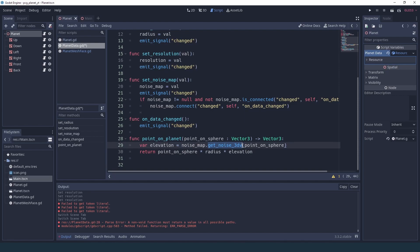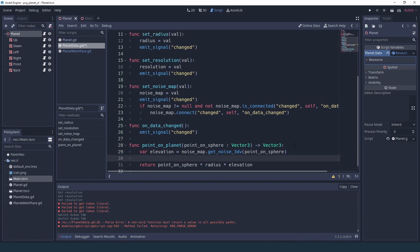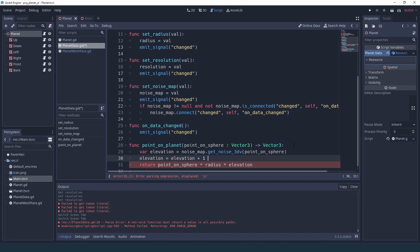Now get_noise_3dv returns a value between -1 and 1, and that's not really practical for us. We'd much rather have something between 0 and 1. So what we're going to do is remap this elevation from -1..1 to 0..1, and to do this is pretty easy: all we have to do is add 1 — now we have between 1 and 2 — and then divide by 2, so now we have between 0 and 1.